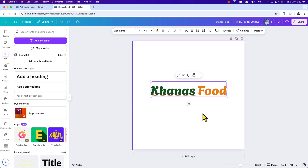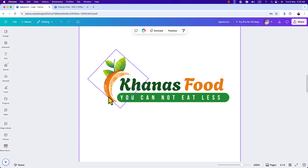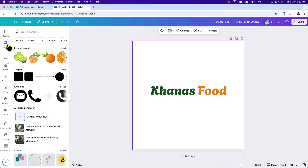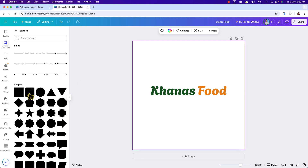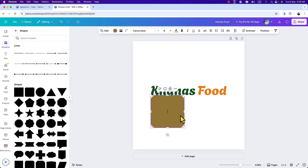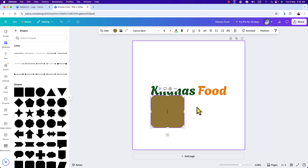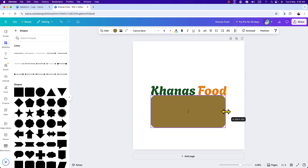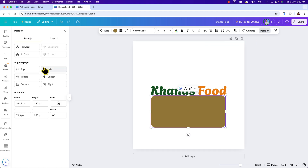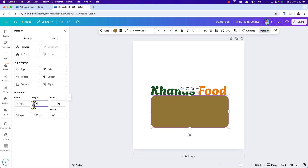Now we have designed our heading. Let's add the subheading 'You Can't Eat Less.' We also have a shape for this. Click on 'Elements,' then 'Shapes,' click 'See All,' and select the rectangle shape and bring it onto the canvas. Once selected, drag it to resize. Go to 'Position' — here you can see height and width. I'm going to change the width to 350 pixel.